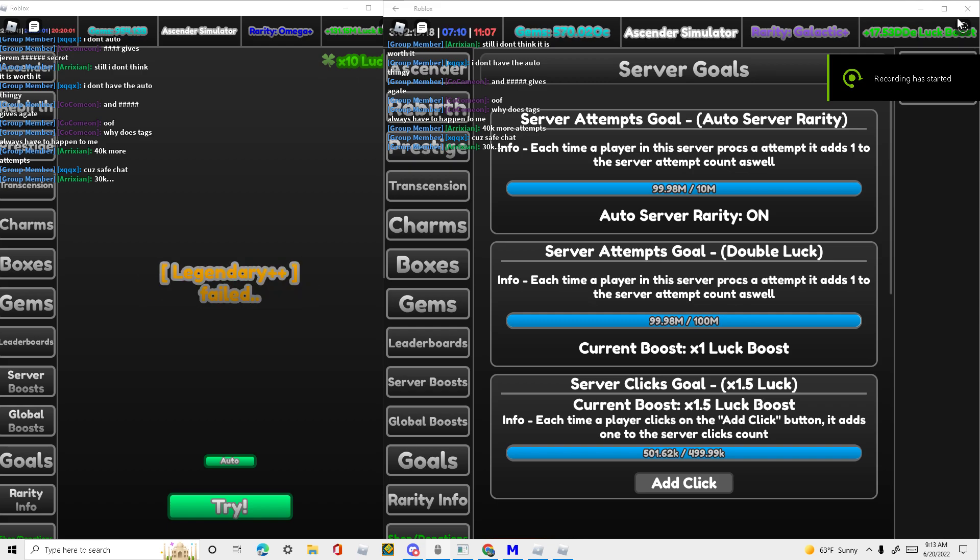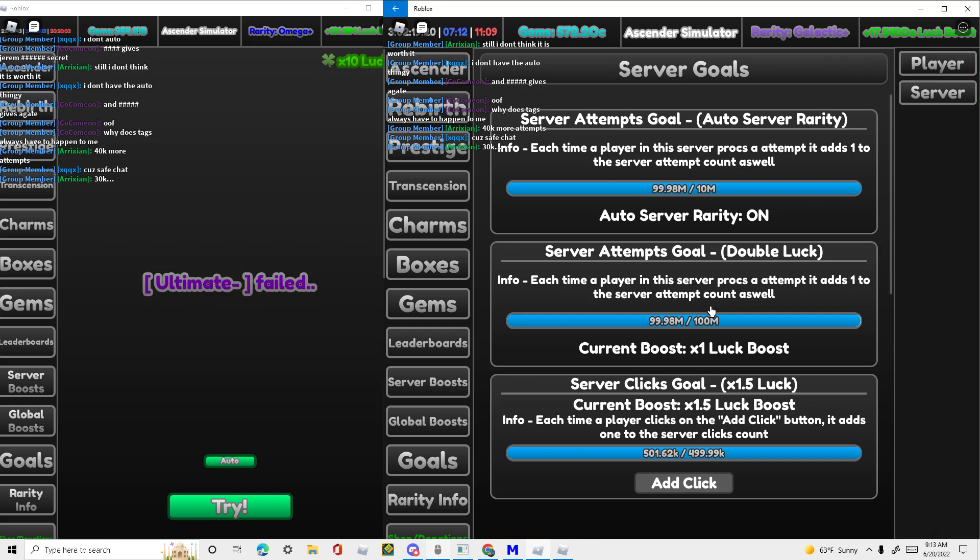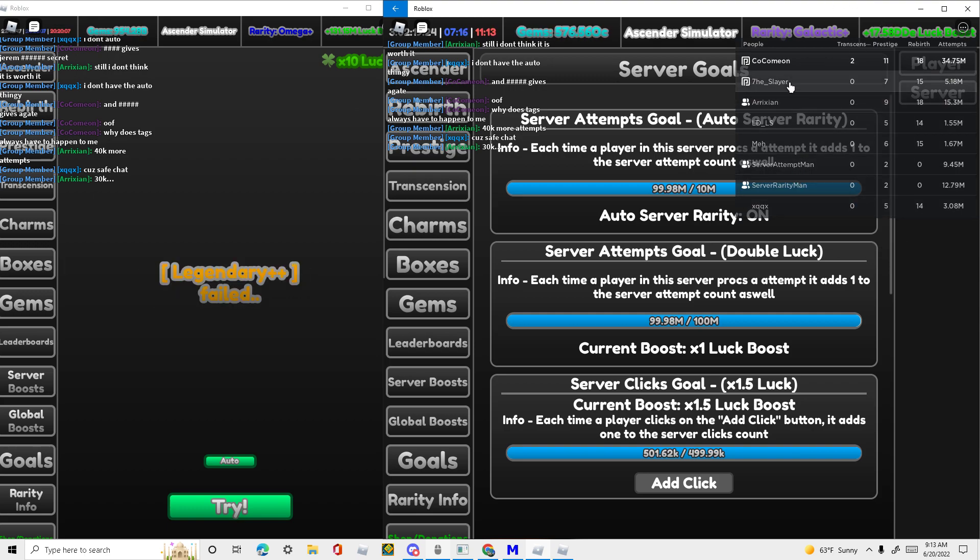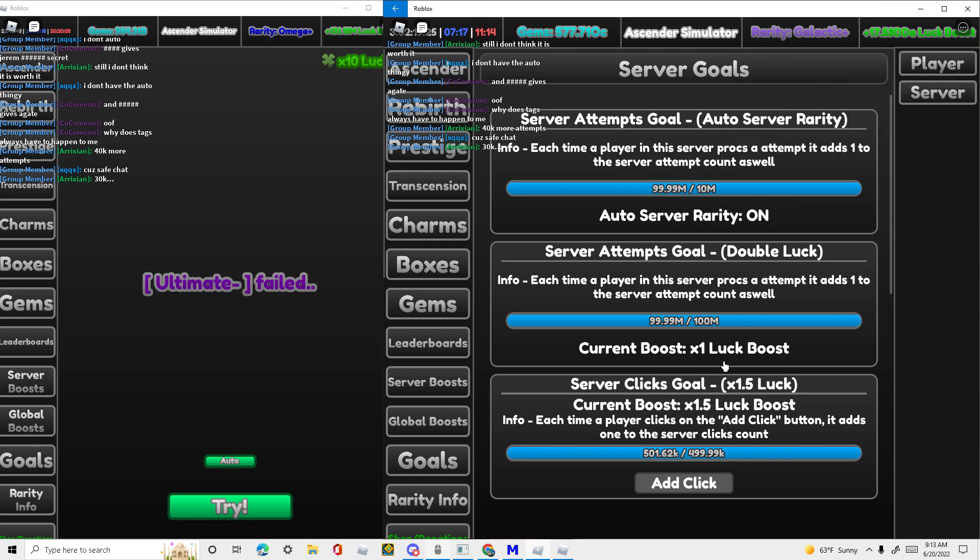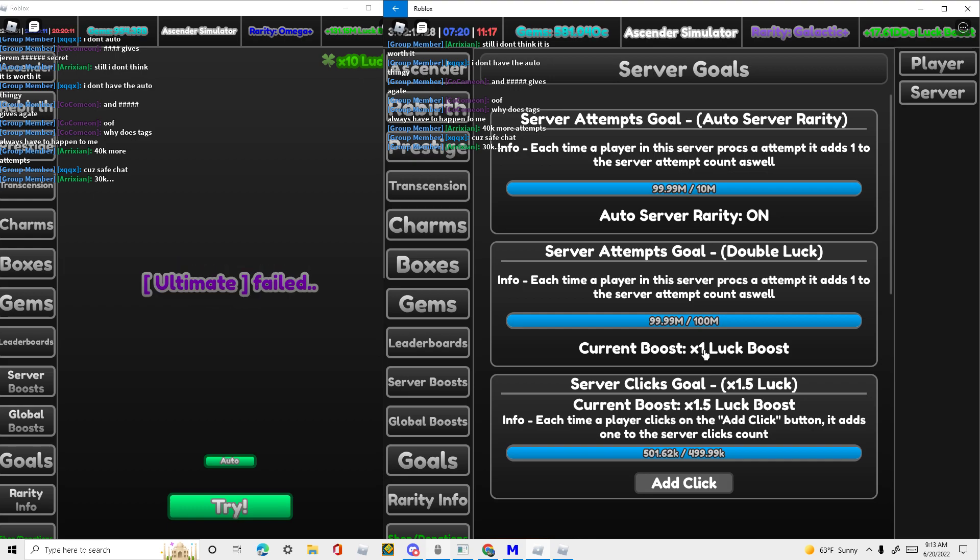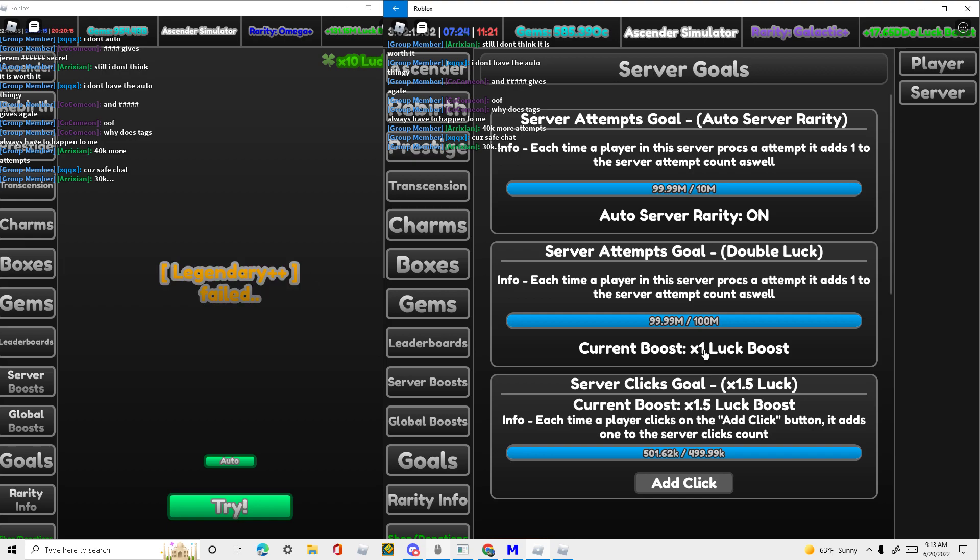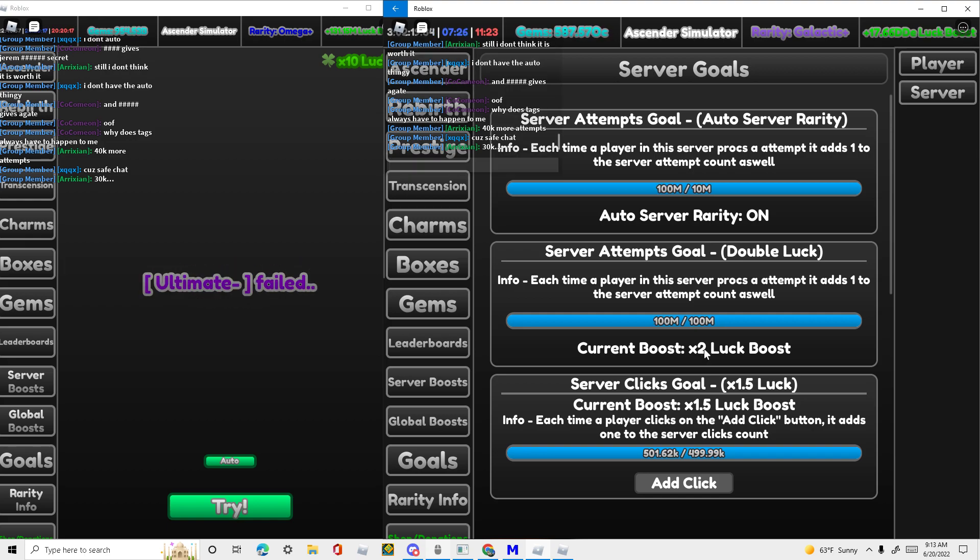And today we have been grinding. These are some of the people that have helped me out, and we are about to hit 100 million attempts, making this the best server. It's about to happen.